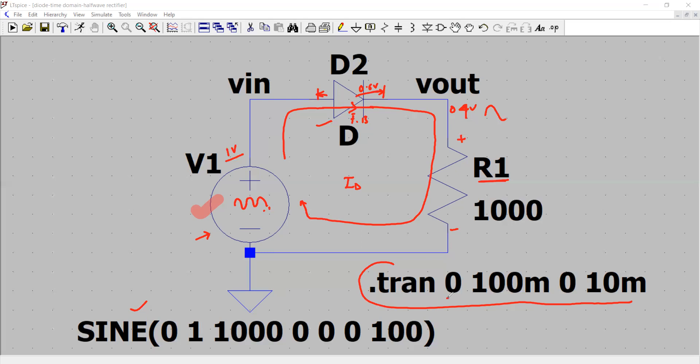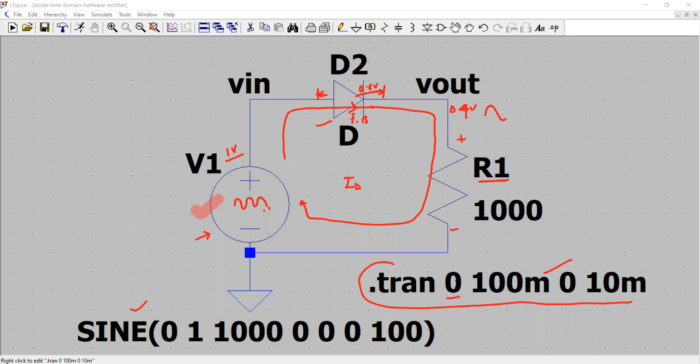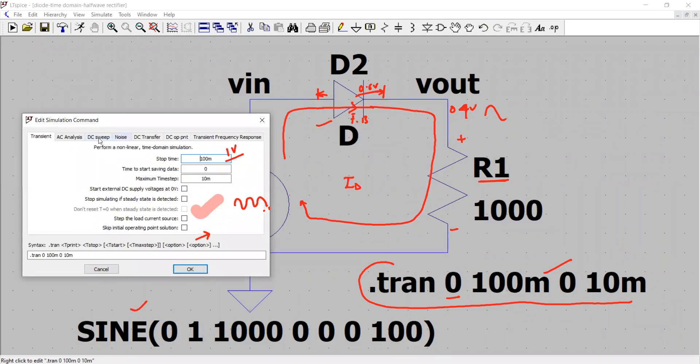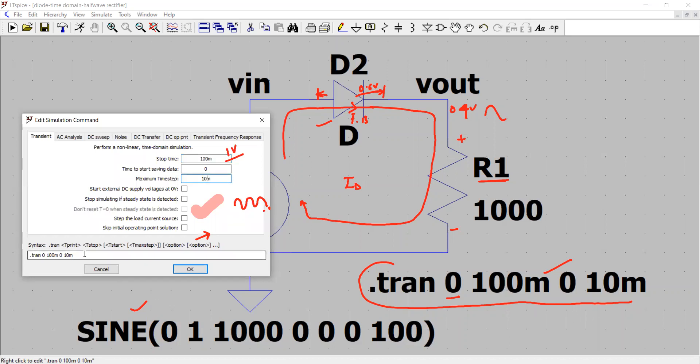Dot tran starts with the 0 seconds and all these parameters are there. Let me show you how these parameters will work. If we right click this command, go here and right click it through the mouse or your keypad, you see this window appears: simulation command. We have chosen the transient analysis as you can see here, and stop time is 100 millisecond. 0 is the start time to start saving the data. Maximum time step we have chosen is 10 millisecond. Click OK.